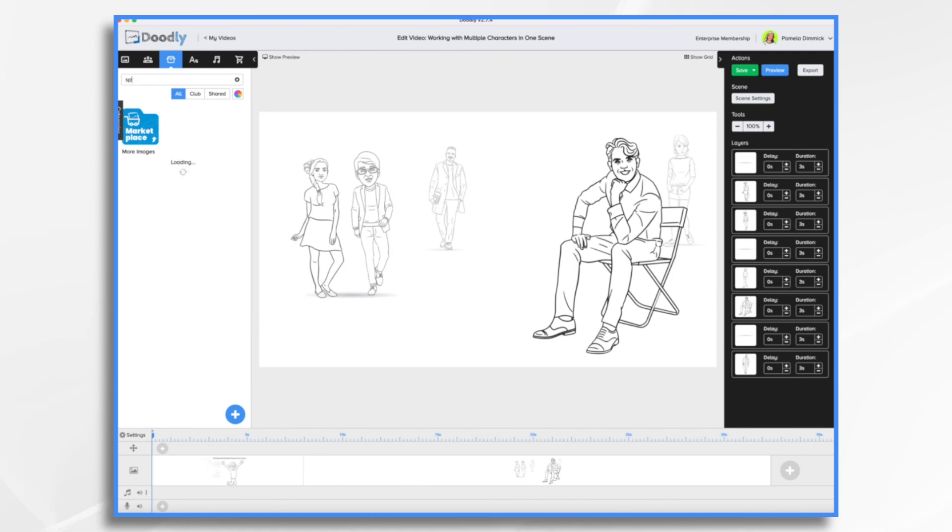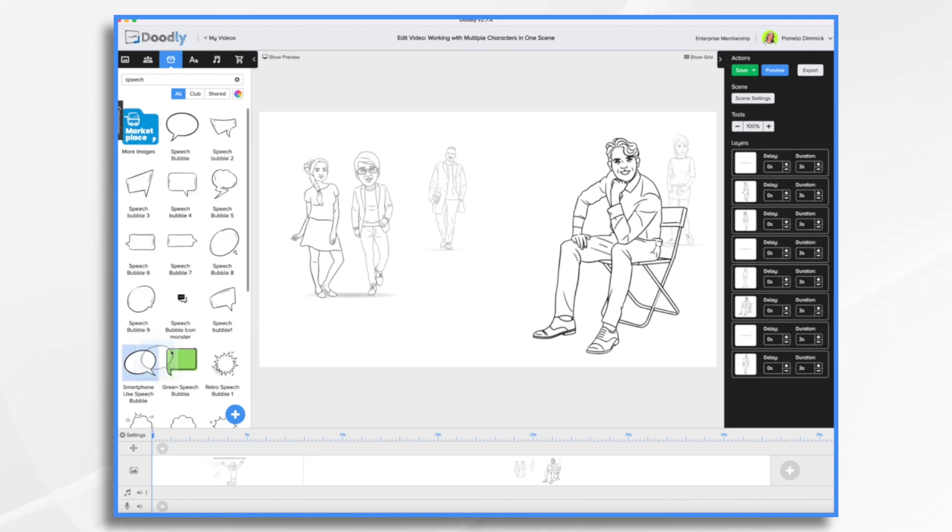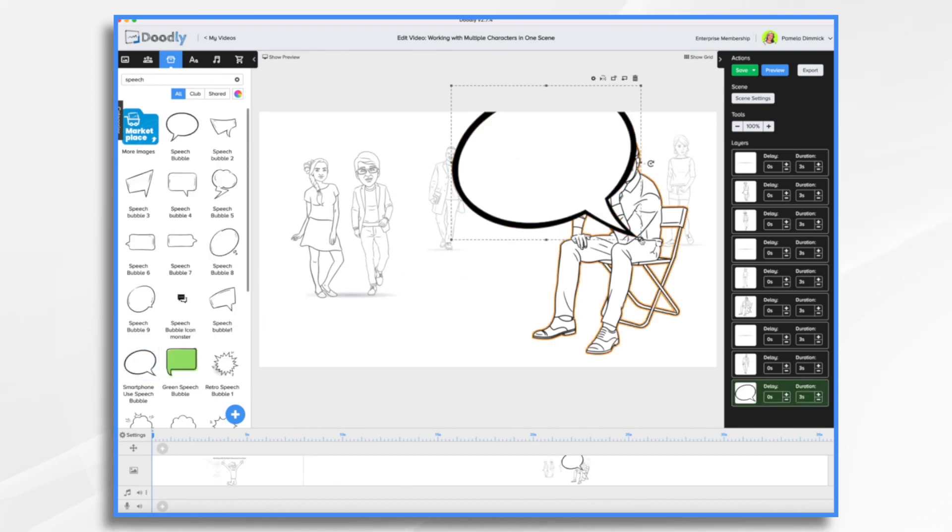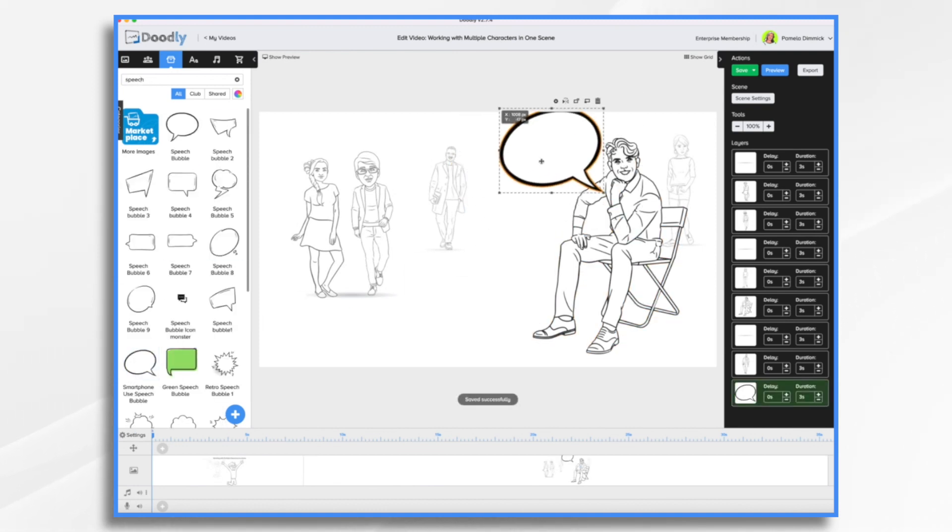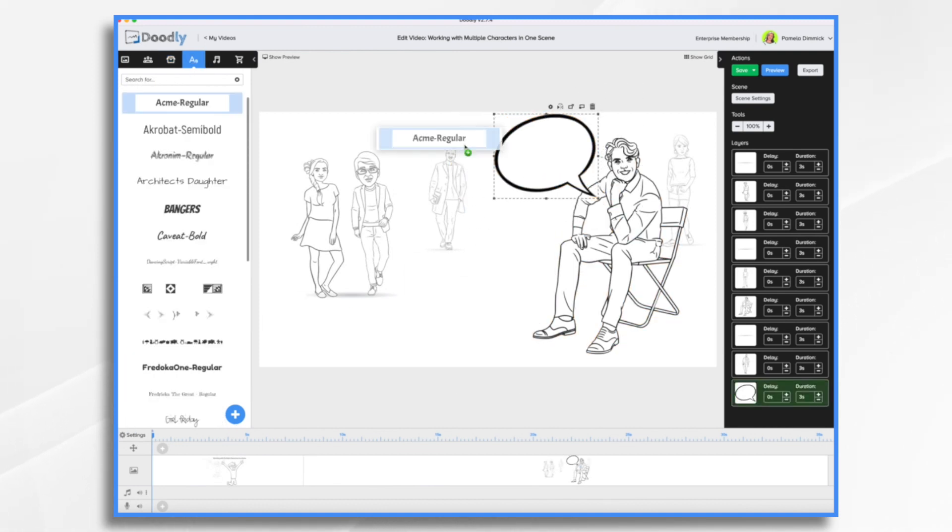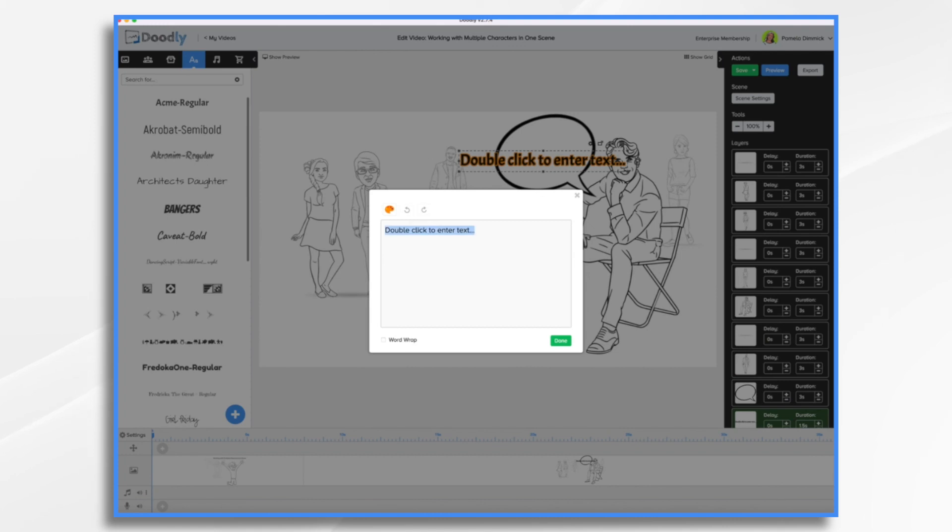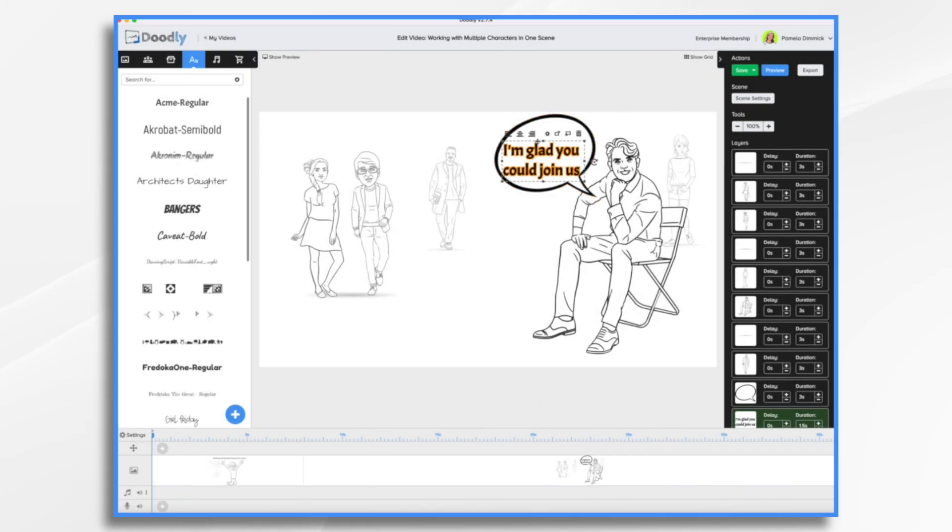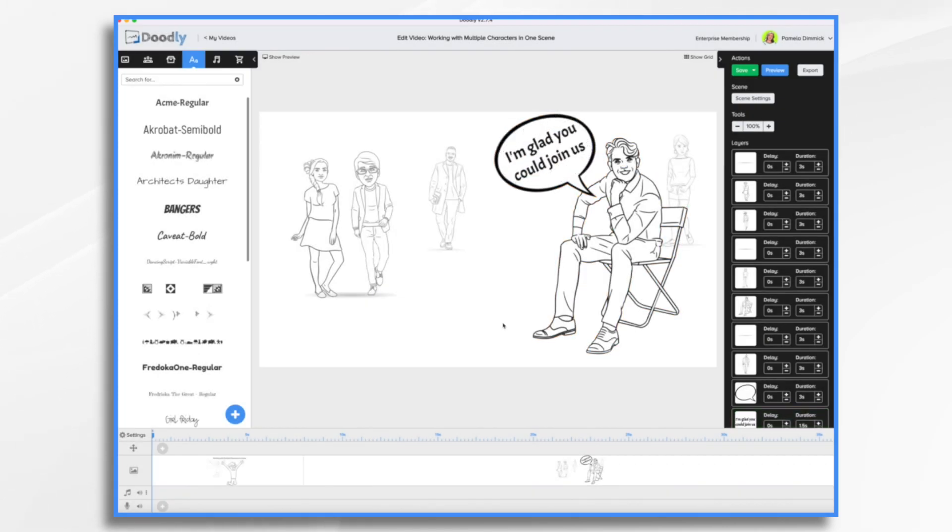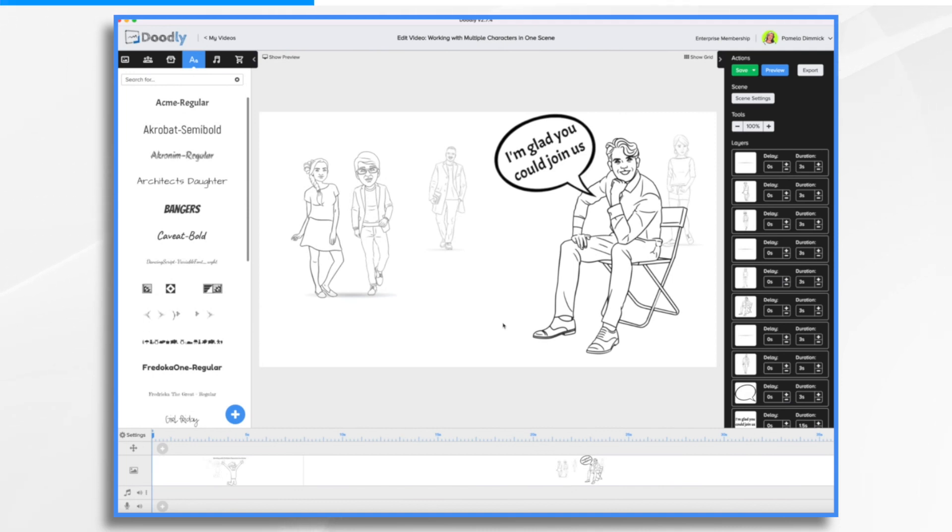Now let's just add a speech bubble to finish up our scene here. And there you have it. That's a way that you can work with multiple characters in a single scene in Doodly. Thanks for watching.